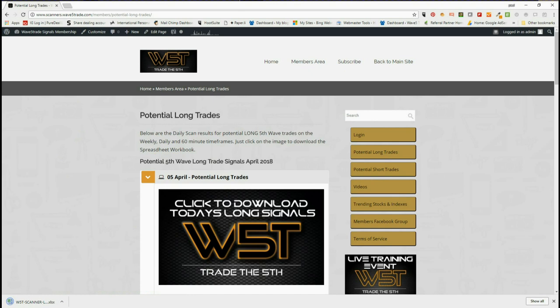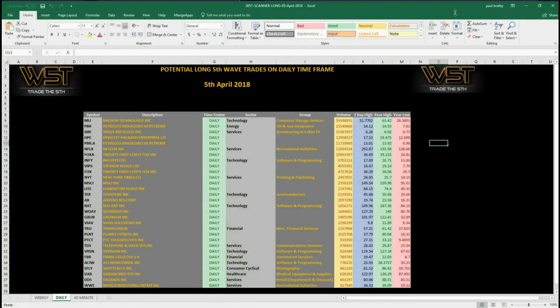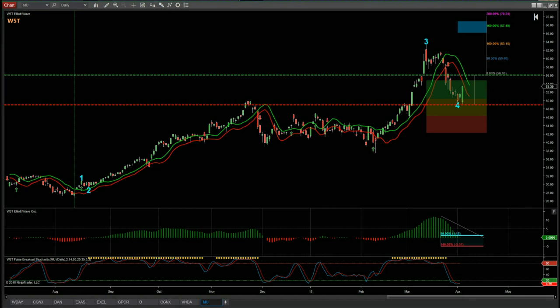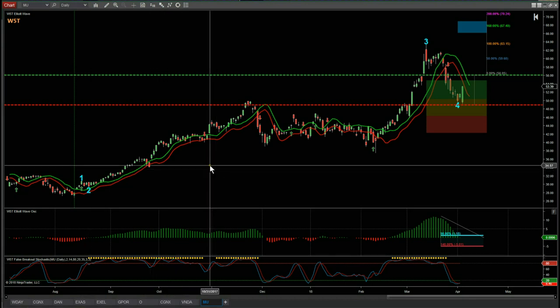Let's have a look at the spreadsheet for today. For the longs, we provide signals for the weekly, daily, and 60-minute time frames. On the daily today, we had a good bullish day yesterday — a recovery — so there are quite a few potential swing trades for the fifth wave on the daily time frame. I've gone to the top of the list: MU. So let's have a look at the chart.